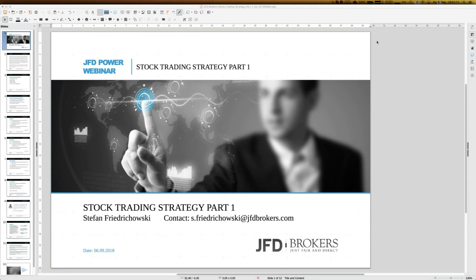You can see my email address already. Today is really about trading strategies, so it's Excel time. Those Excel sheets are public — whenever you'd like to have them, just send me an email to s.friedrichowski@jfdbrokers.com.